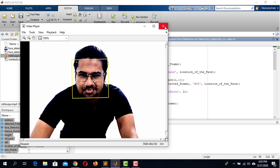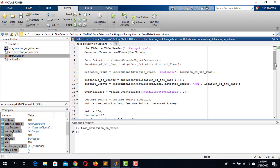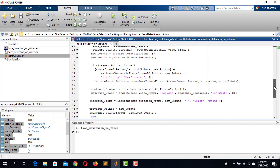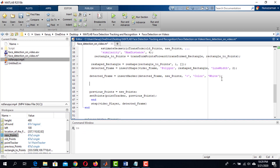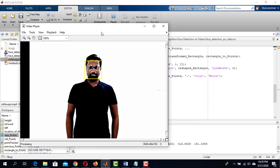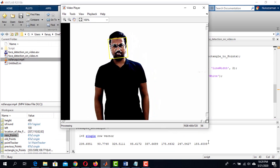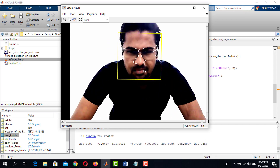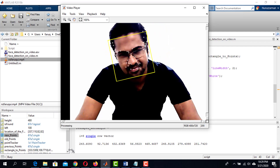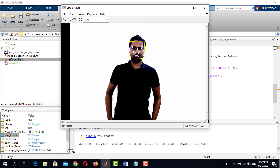Before closing, I want to show one more thing: you may need to know the coordinates of the face while it is being tracked. The coordinate of the face is the coordinate of the rectangle. Simply write 'reshapedRectangle' and run the script. The output shows the coordinates in x1,y1, x2,y2, x3,y3, x4,y4 format — the four corners of the bounding rectangle.